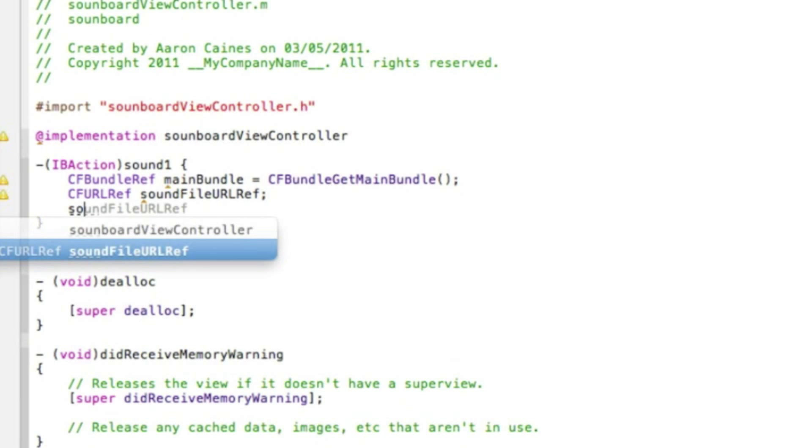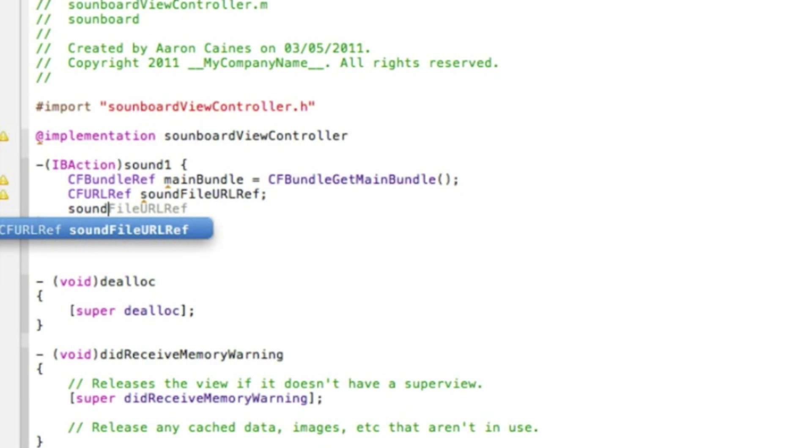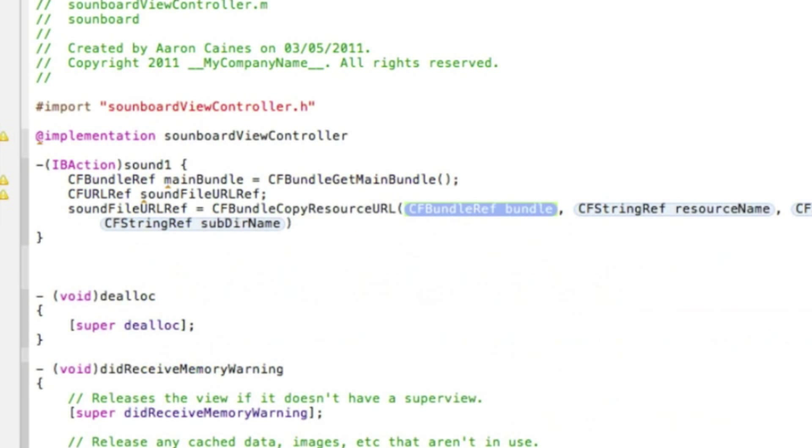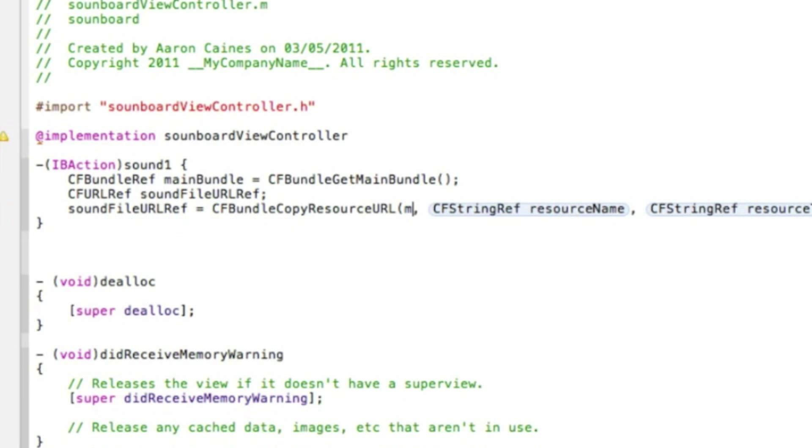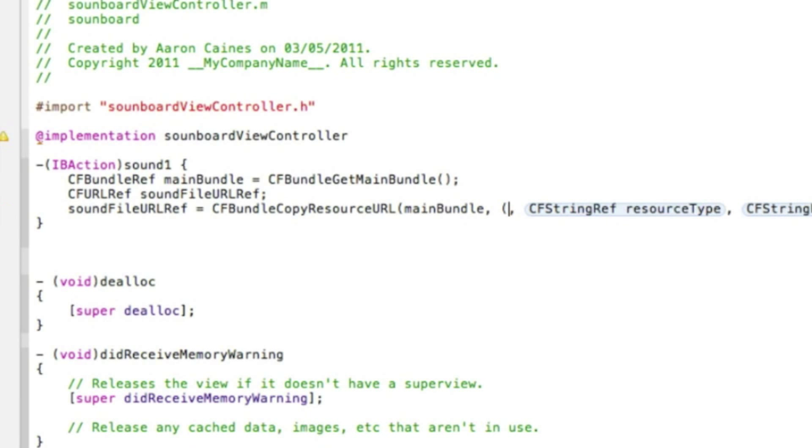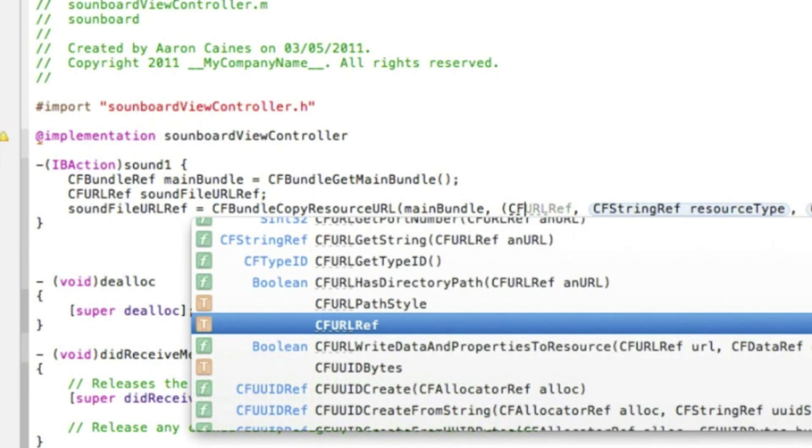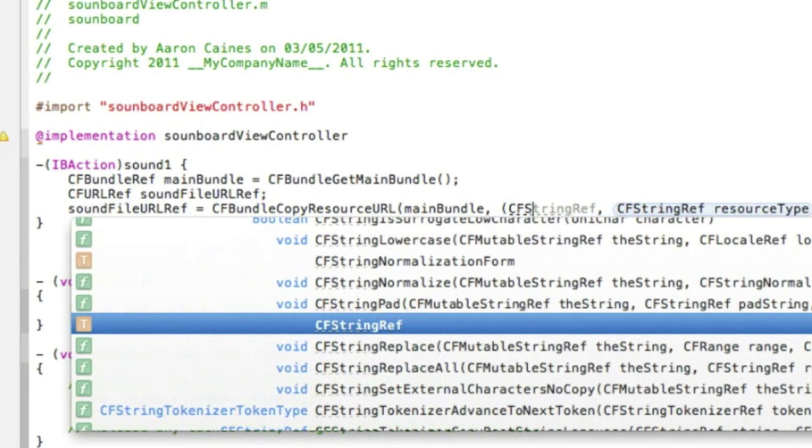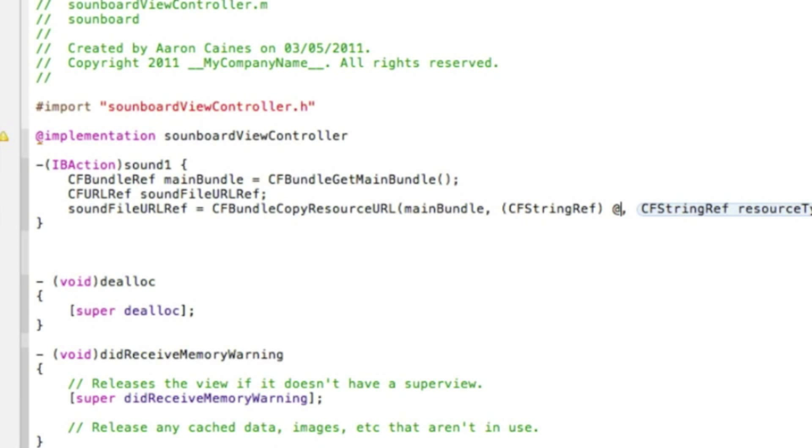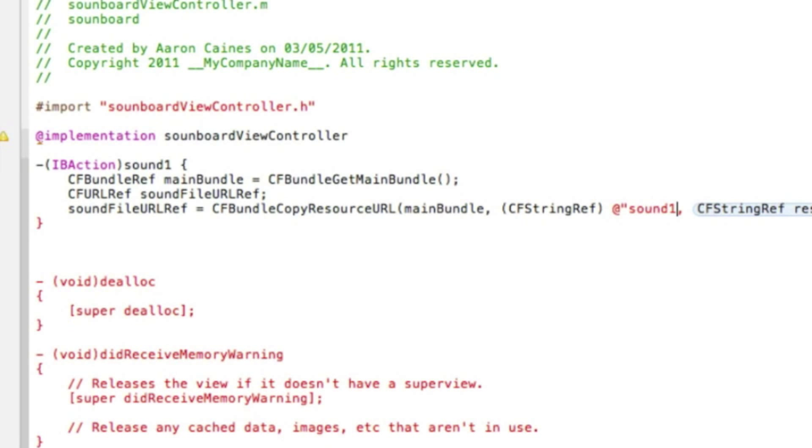And this time we type in soundFileURLRef space equals space CFBundleCopyResourceURL. And in the first highlighted section we type in mainBundle. After the comma in the second highlighted section we type in bracket CFStringRef and then after that we finish it with a bracket. And after the bracket we type in space at symbol quotation mark and the name of our first sound which my one is named sound one and that with a quotation mark.